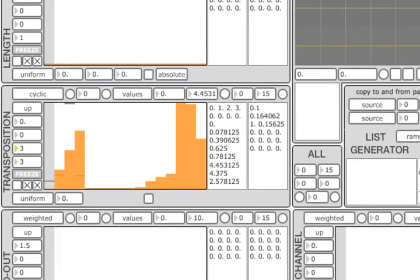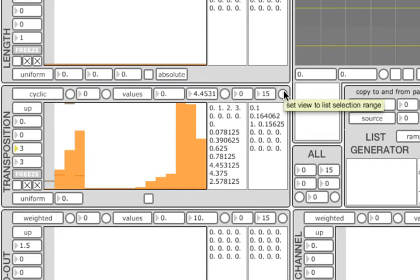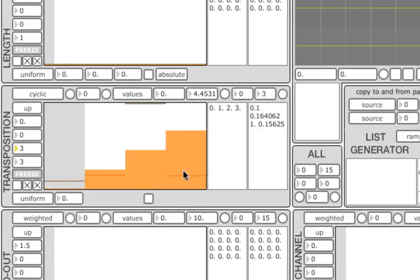Before we move on, there are a few more controls related to the list algorithms which I need to mention. The round button in the top right corner will set the range of currently visible elements of the list to match the list selection range set in the two boxes here.